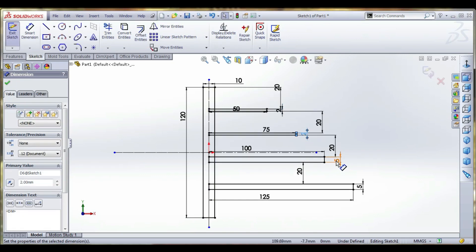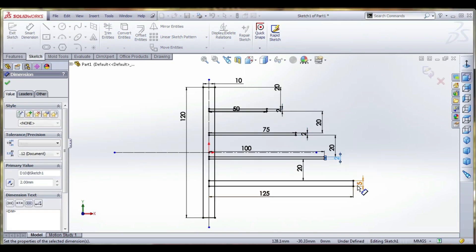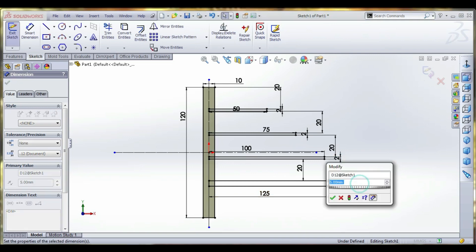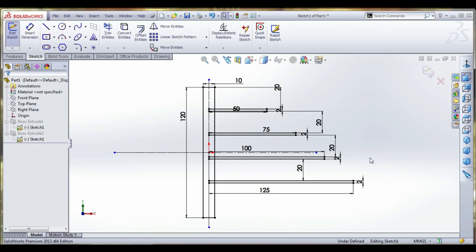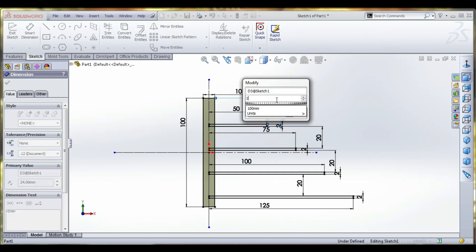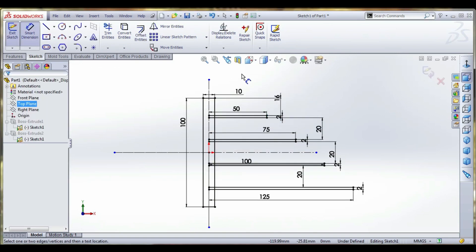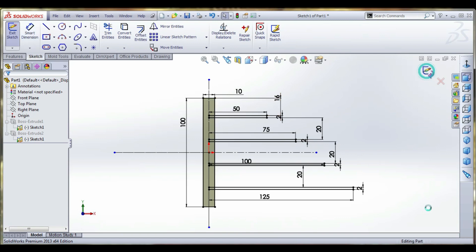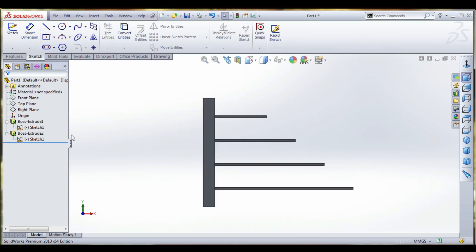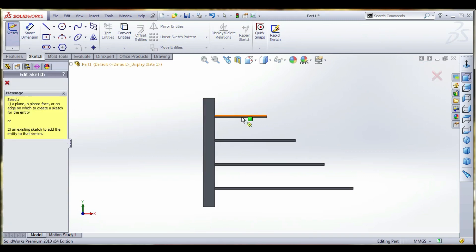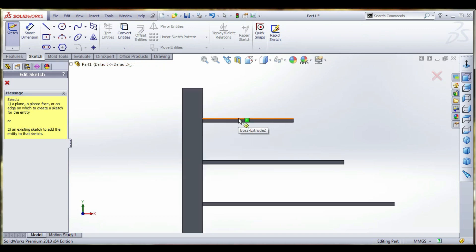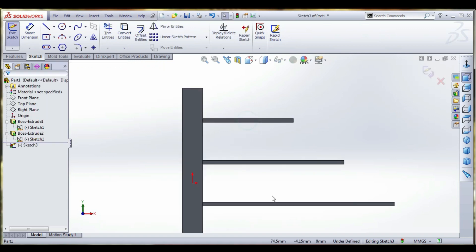Thickness of the beam — this height you can reduce to 16, and the total height is 100, you can modify it. Now the sketch is completed, exit. Now going to sketch the selection of the front surface.